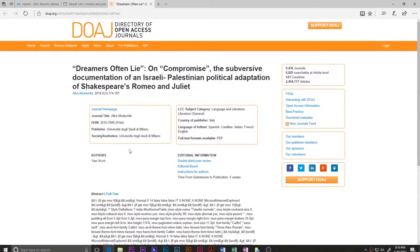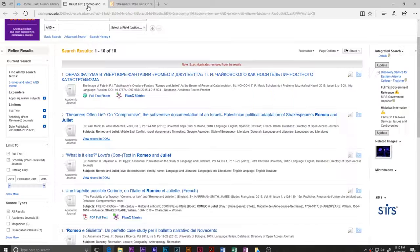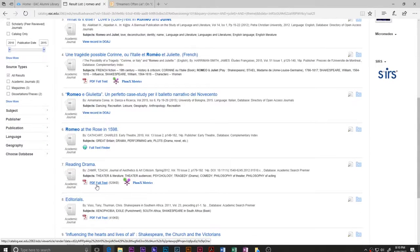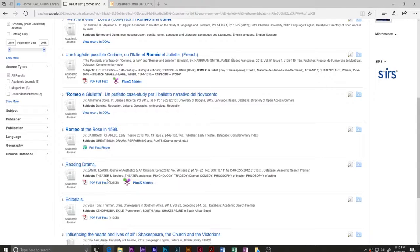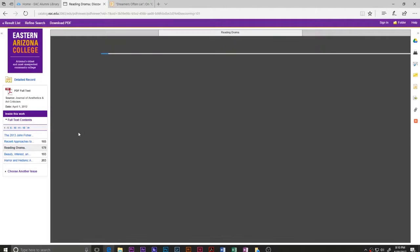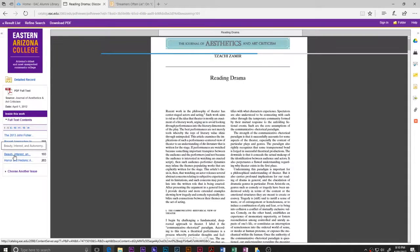DOAJ is the Directory of Open Access Journals. I can click on that and see what it says, but it doesn't have the actual source text, so that doesn't really help me much. I'll go back and narrow this down to what is available. I click on this one — it says 'Reading Drama.' I can tell right away this is probably not just about Romeo and Juliet, but it might be useful in a tangential way, so I'll click on the PDF.